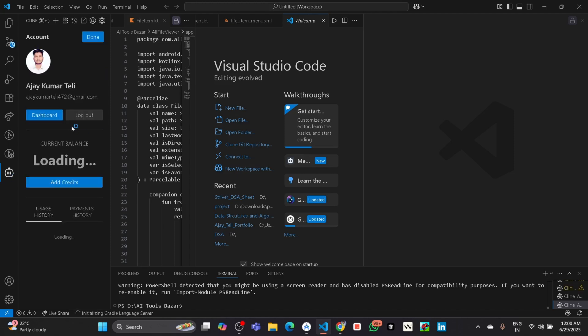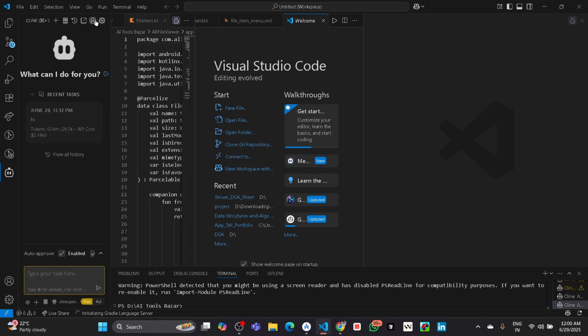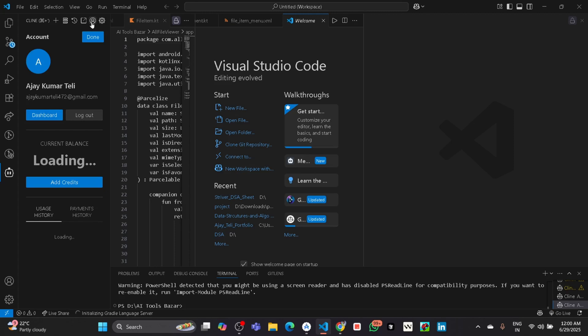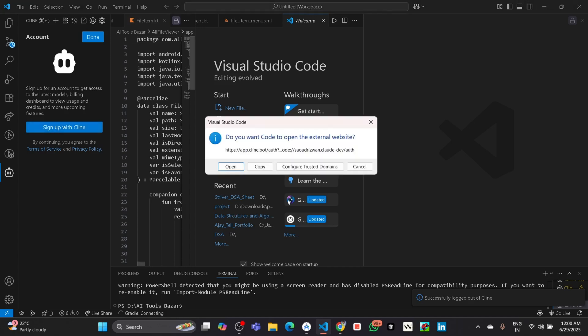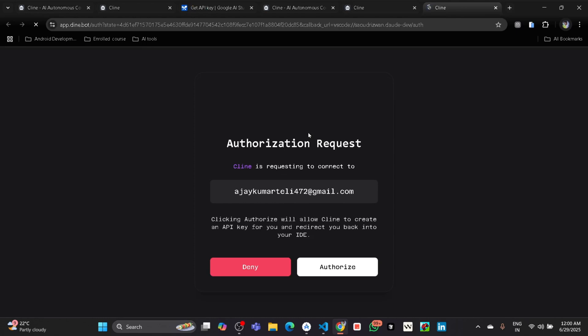Then here you will see Sign Up. Like suppose I click inside and log out, then you can see there is a Sign Up button. Click on that, then open. Then after that, I have already not logged out from the browser, so it's directly saying to authorize the request.